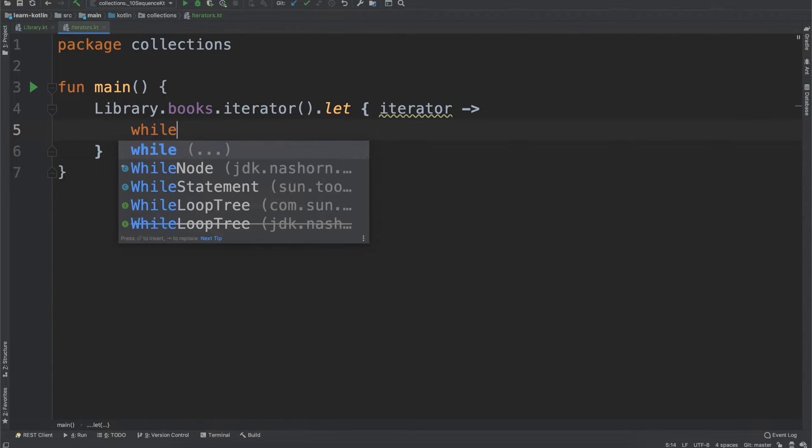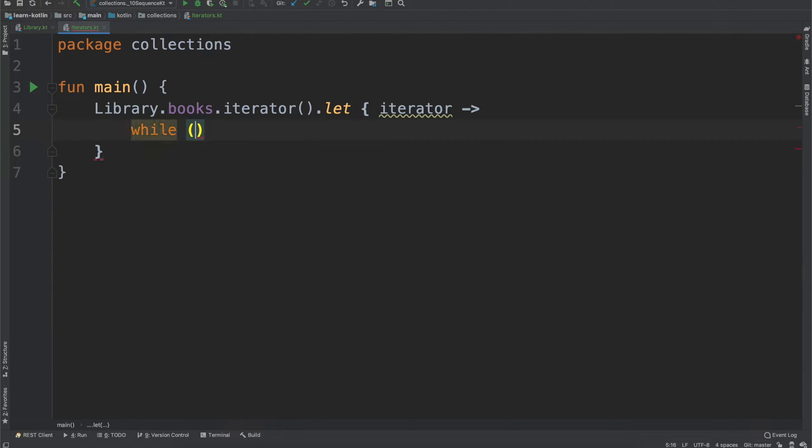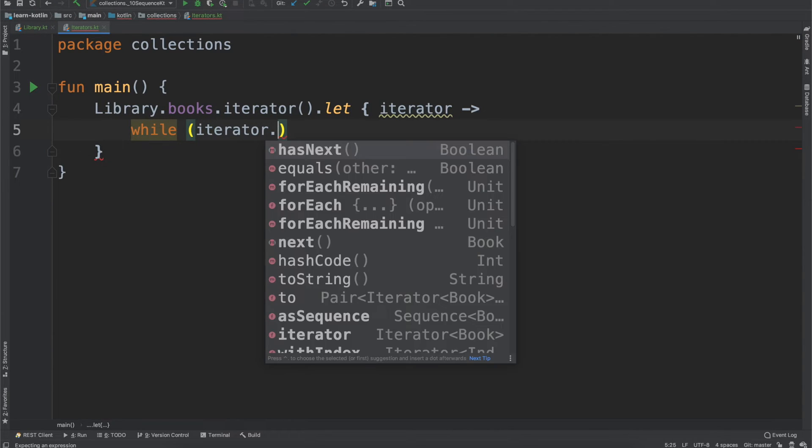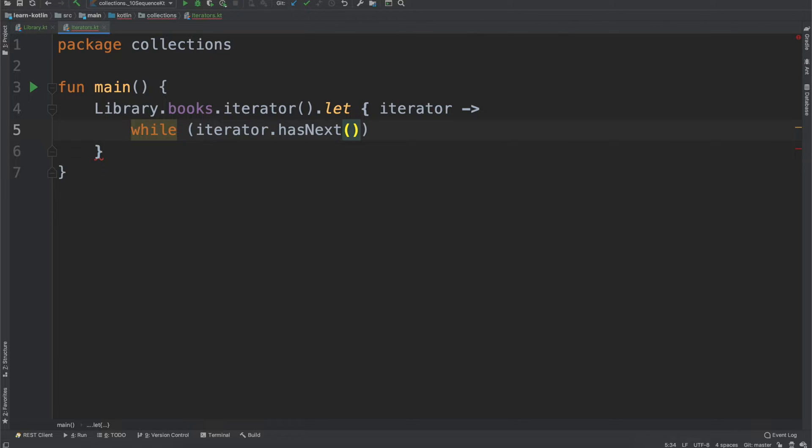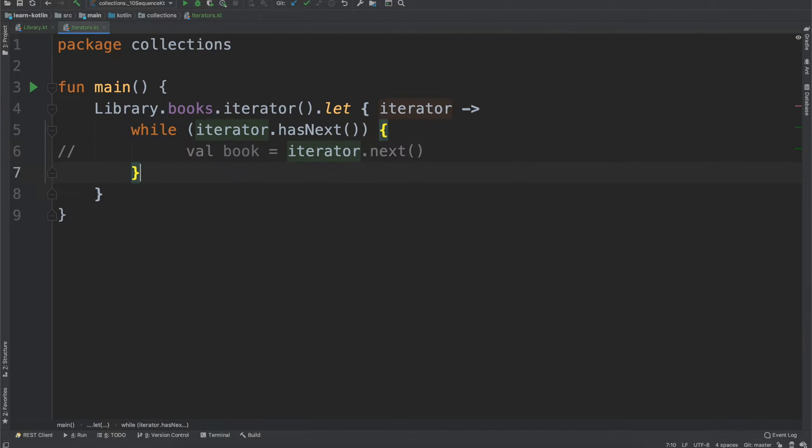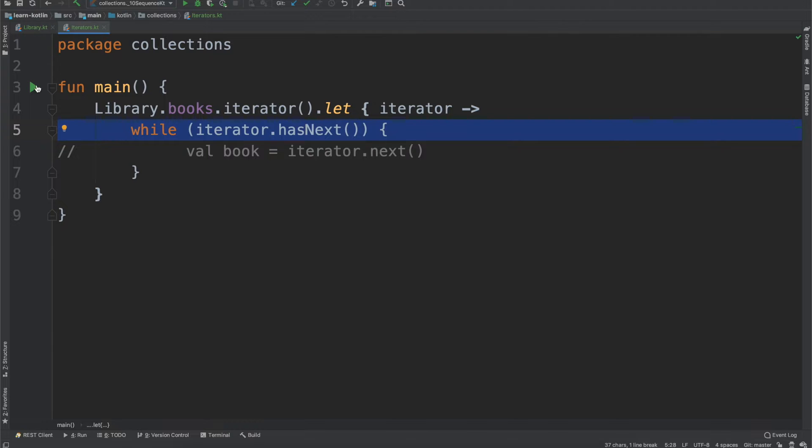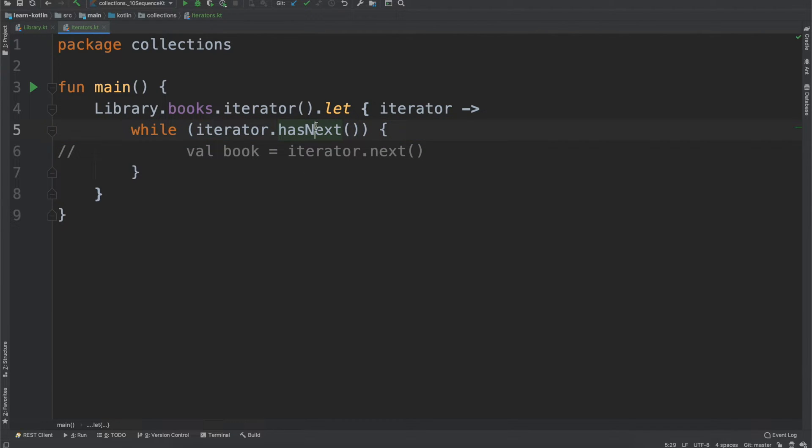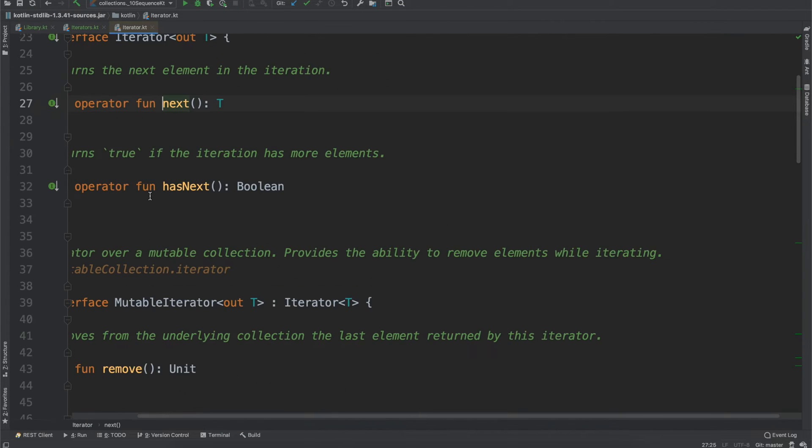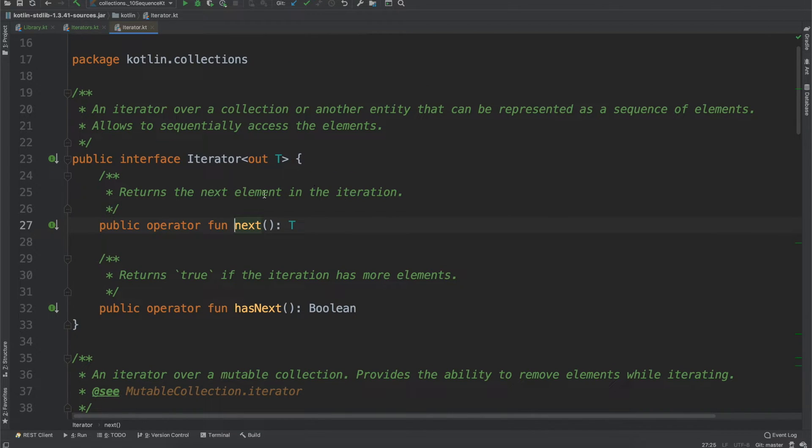So getting back to the iterator itself, the way that we would go over the list is we would have a while function and we would say while iterator has next, we can then do val book equals iterator next. Now this is important because if we just have this block has next and we run it, which I'm not going to do, it will create an infinite loop because it will check, does it have next? Well, yes, it does have next because this next function, what it does is it will return the next element in the iteration and then it will increment up.